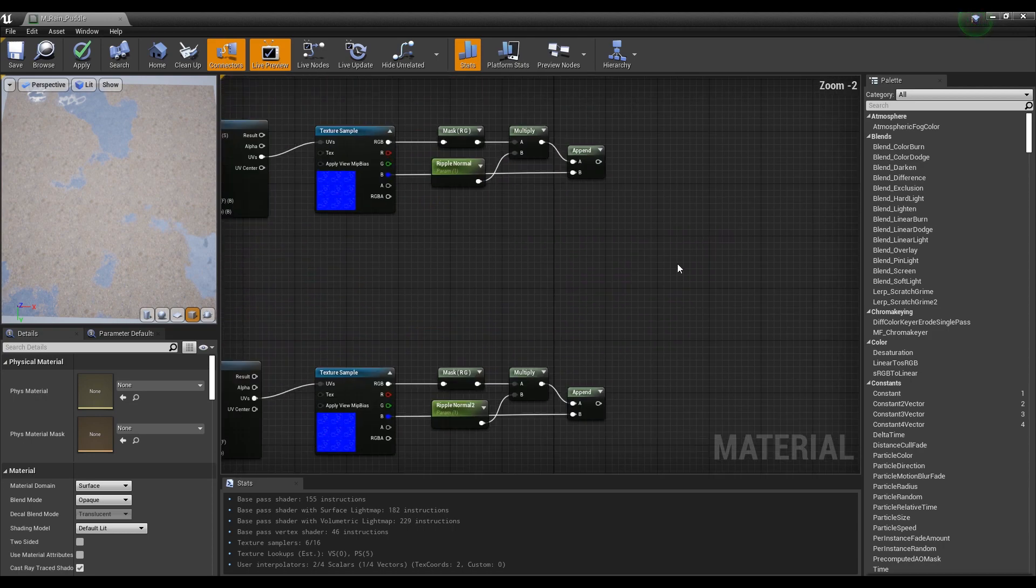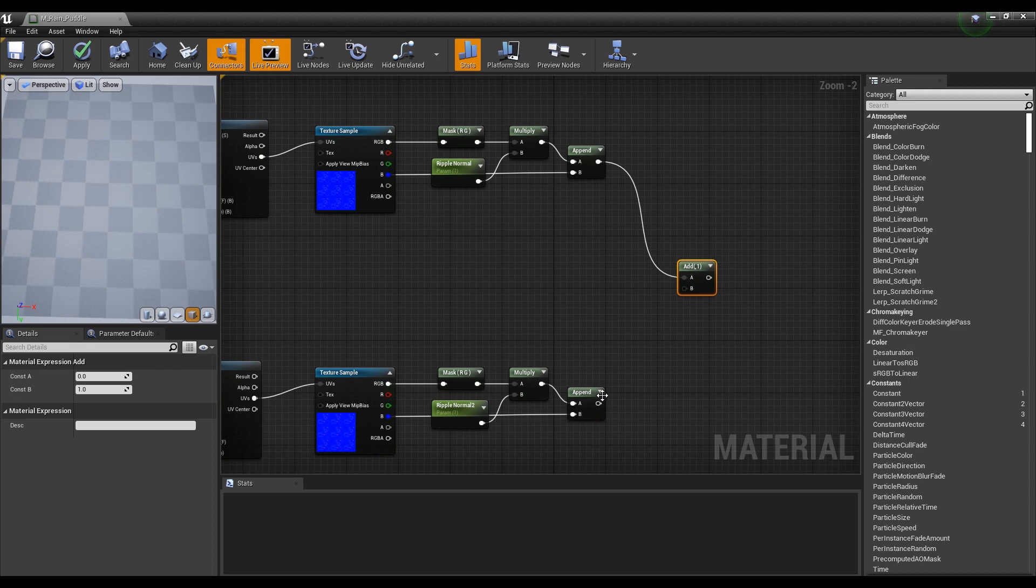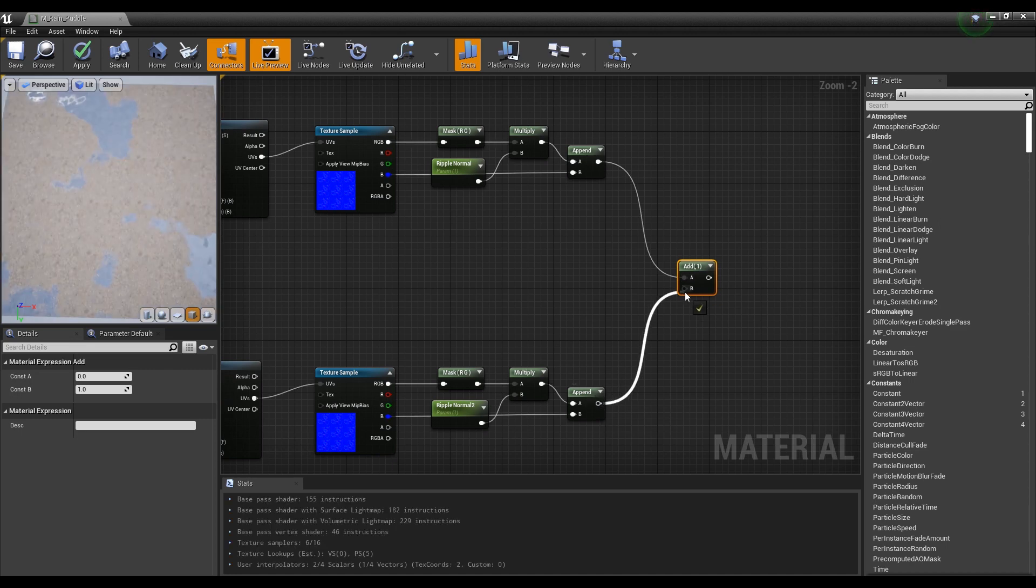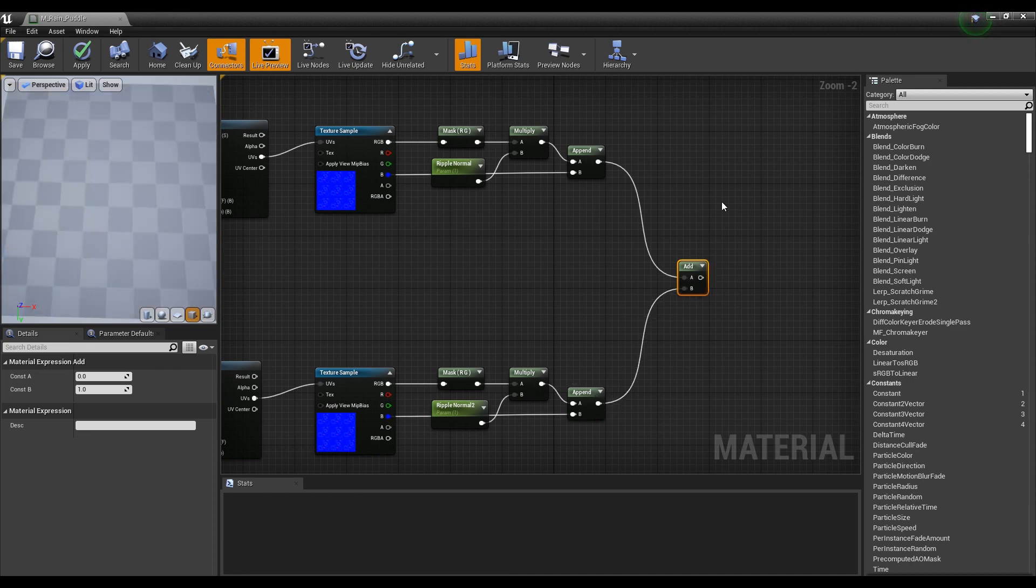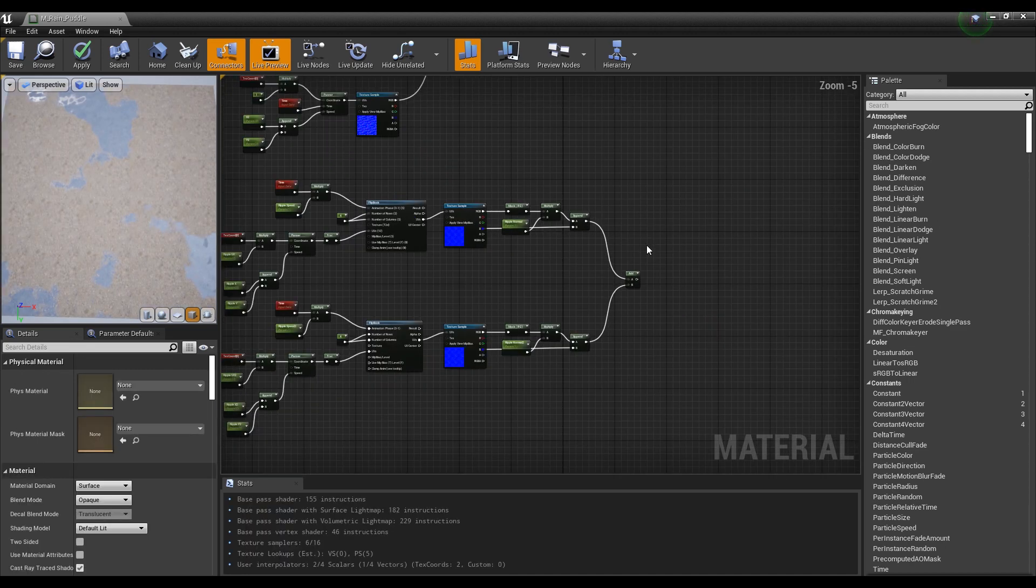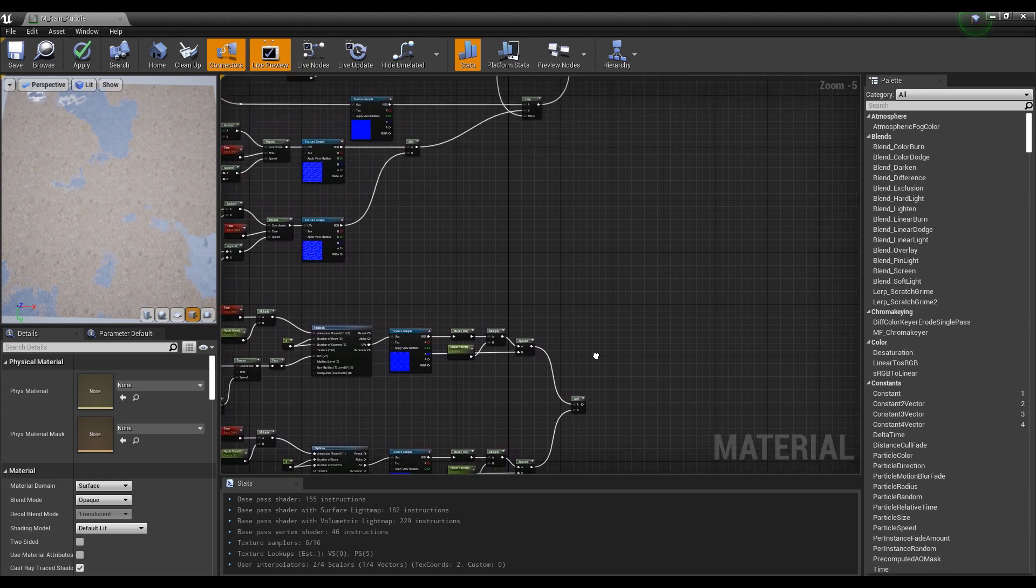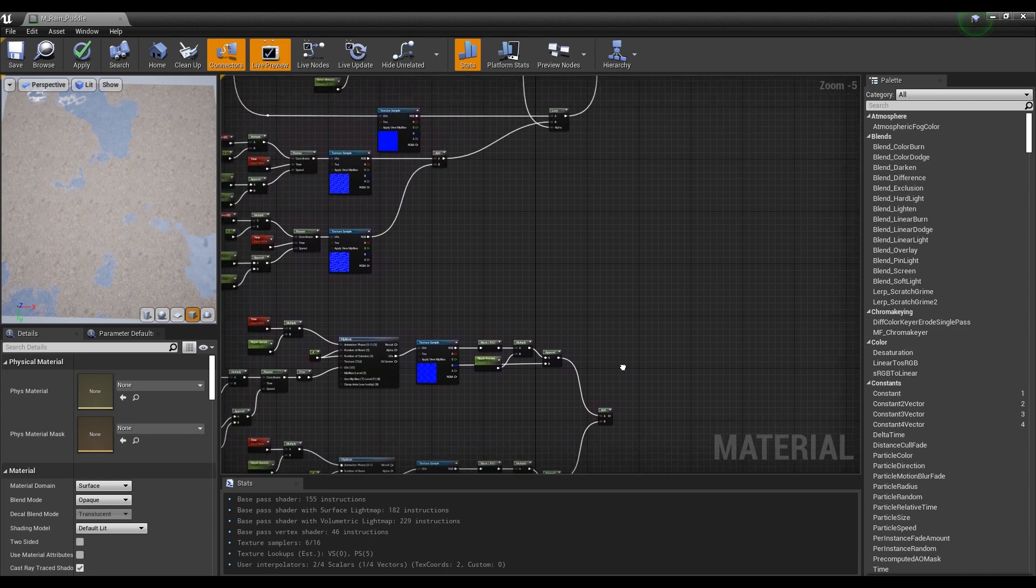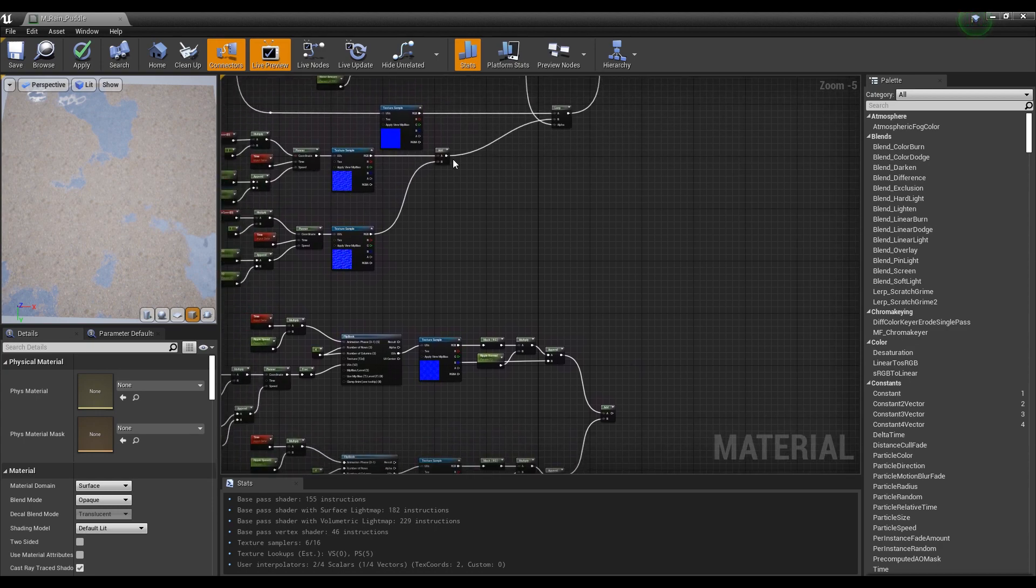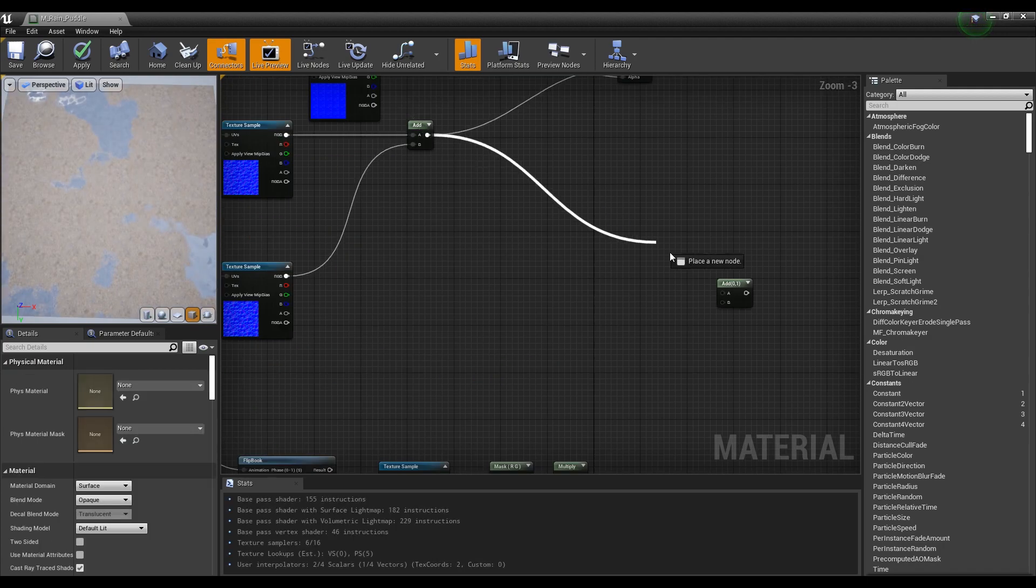When you're done, hold down the keyboard A and click to create an add node and then connect the two ripple nodes to make the ripple appear more irregular. And once again, create an add node and connect it with the add node of the previous rain puddle normal to merge with each other.